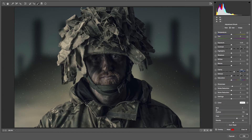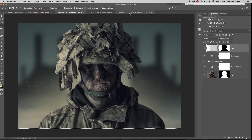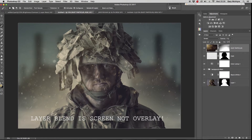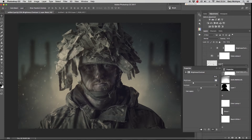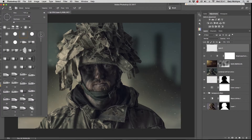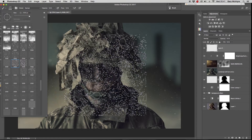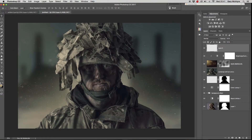Once I was happy, I clicked OK. To add the foreground particles, I brought in a particles layer with the blend mode set to Overlay. I added a reveal all mask and brushed out some of the particles to get the desired effect. After that I added a brightness and contrast adjustment layer. Then I added another brush layer with the downloaded particle brush and dropped the opacity back until I was happy.